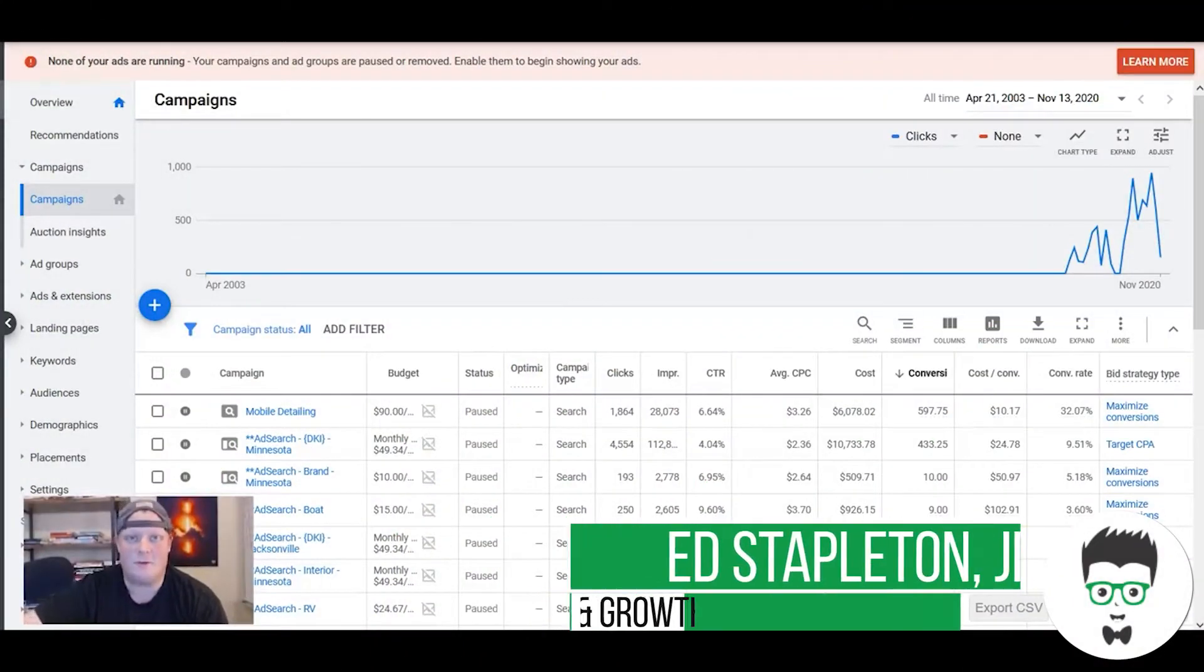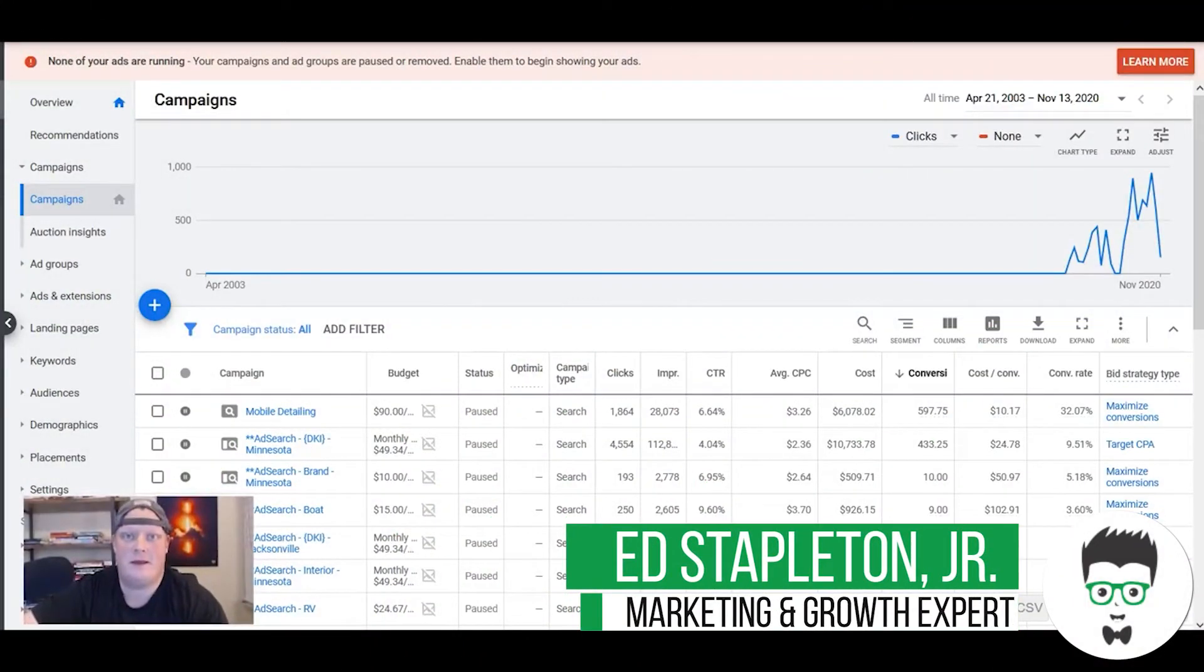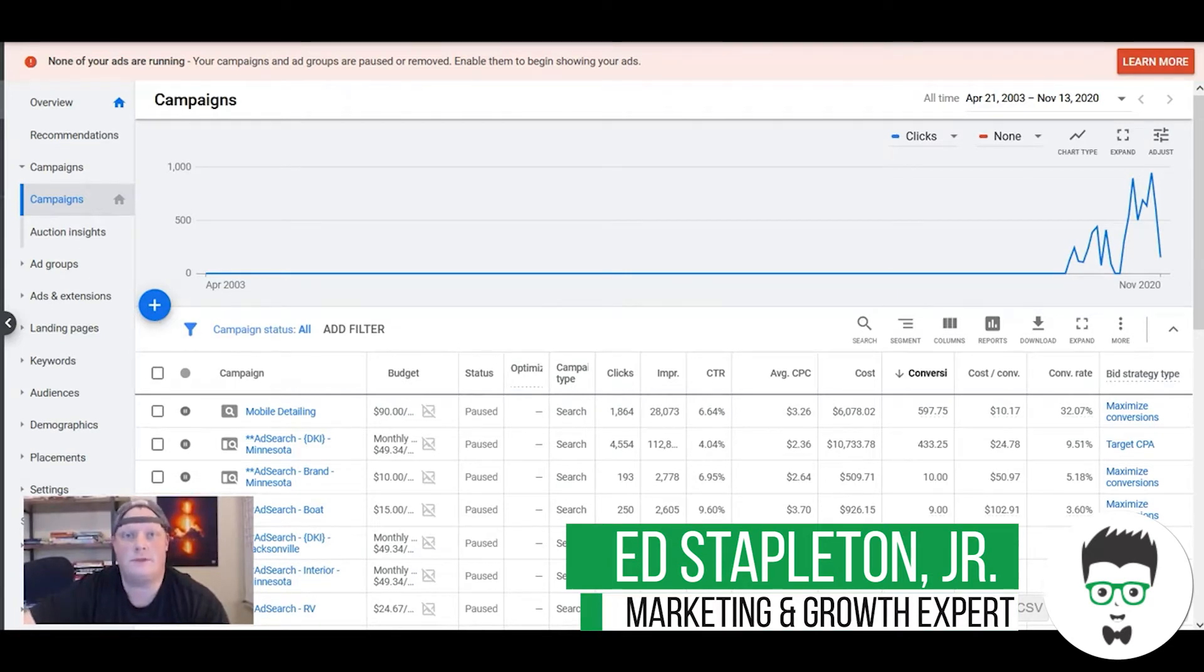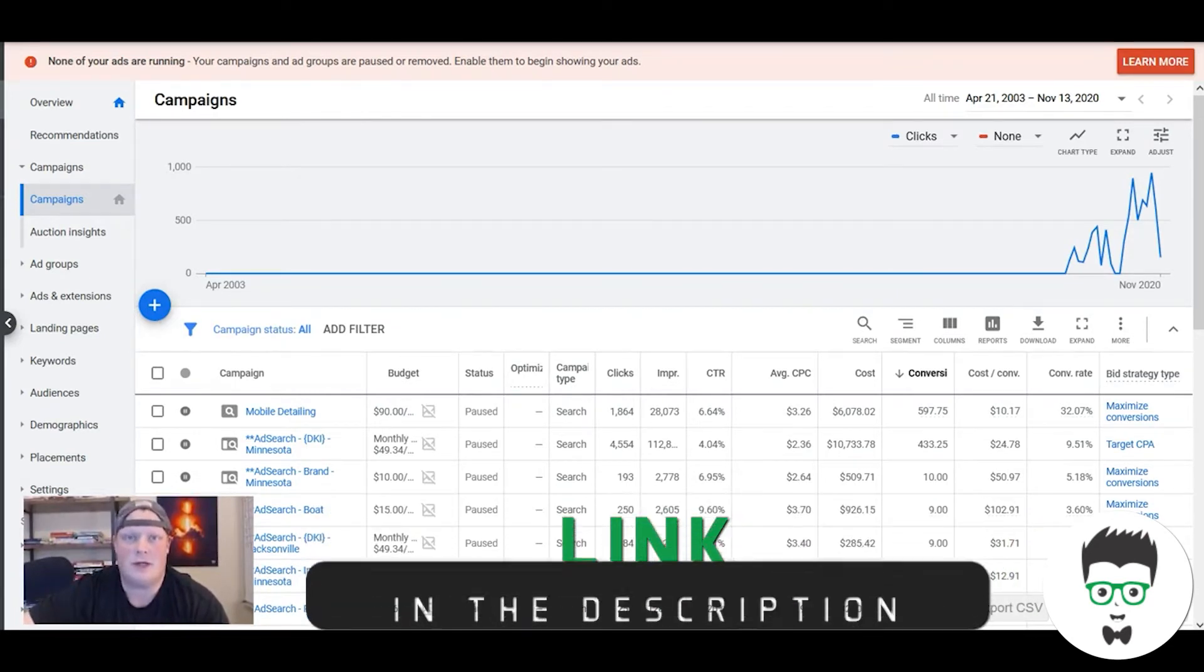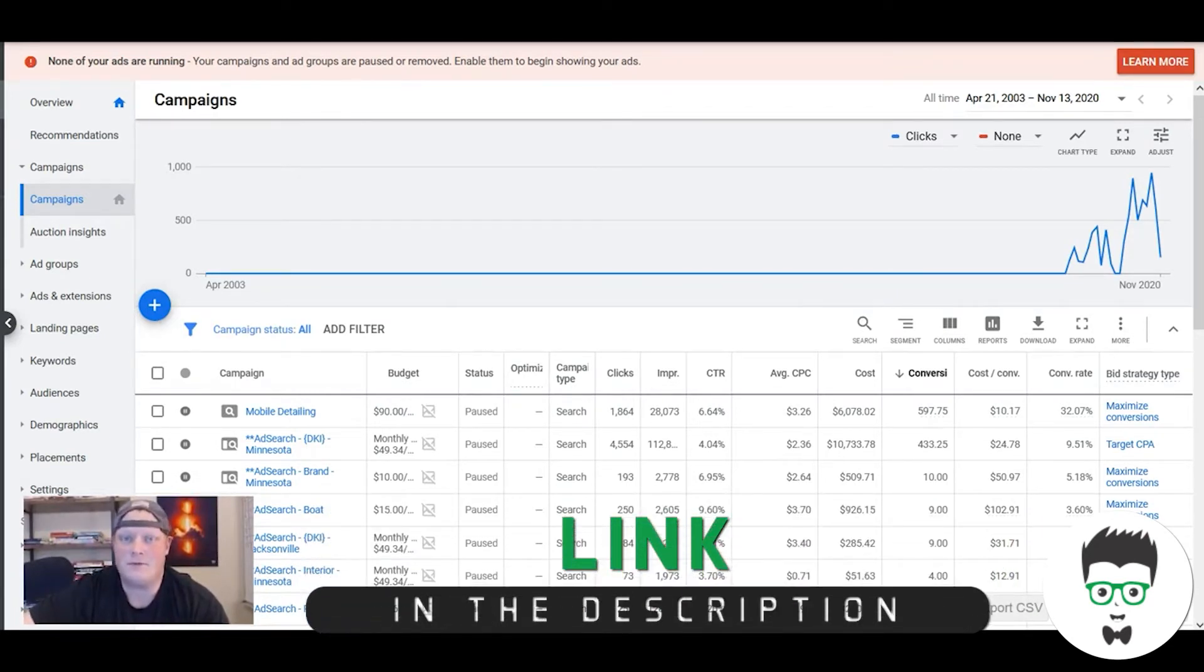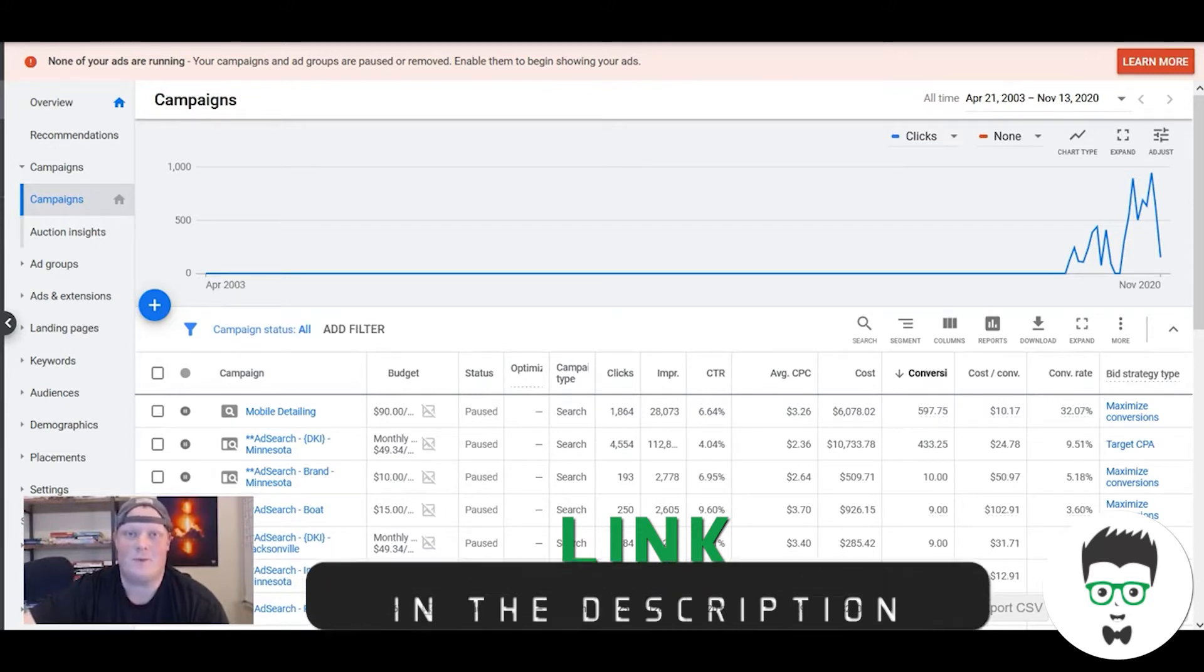What's going on guys, it's Ed here from Clicks Geek and today I want to talk about marketing for auto detailing businesses. I get this question a lot: how do I get business for my auto detailing business?